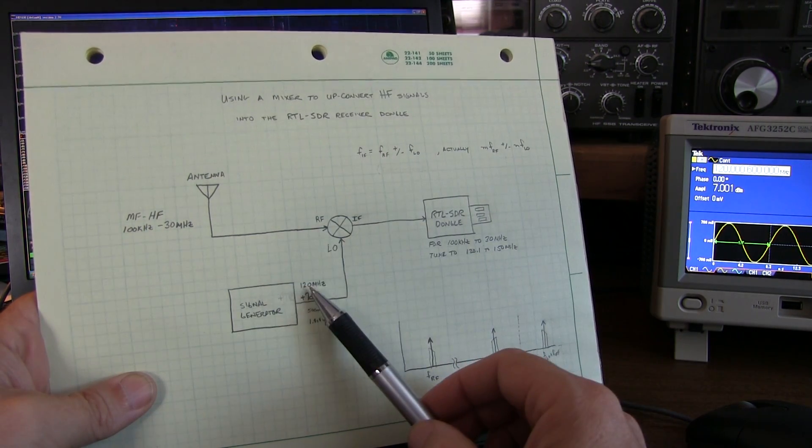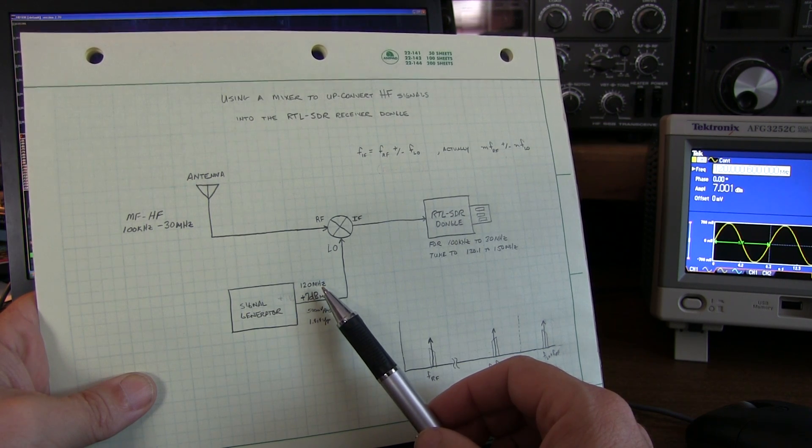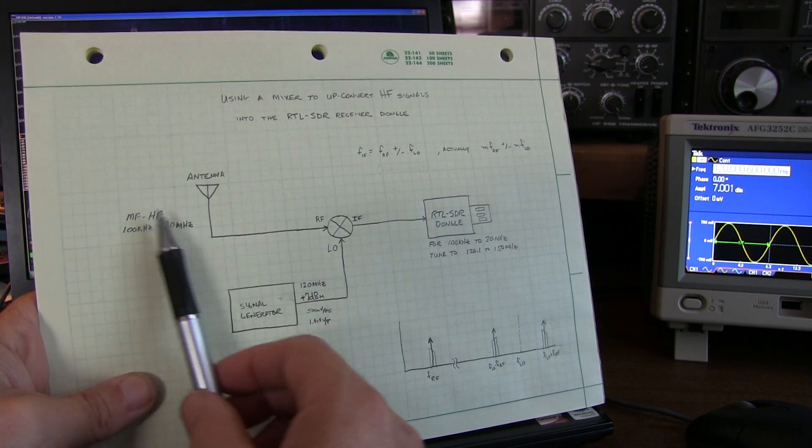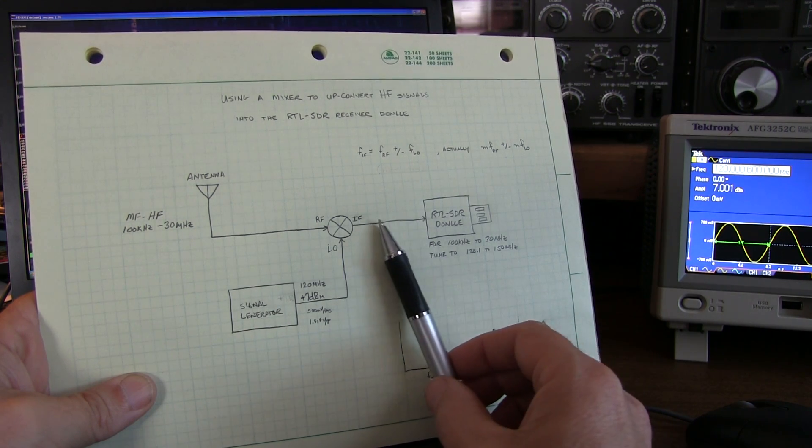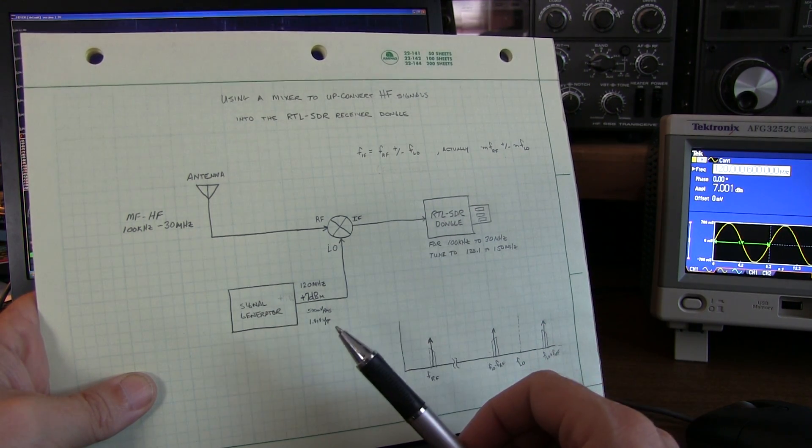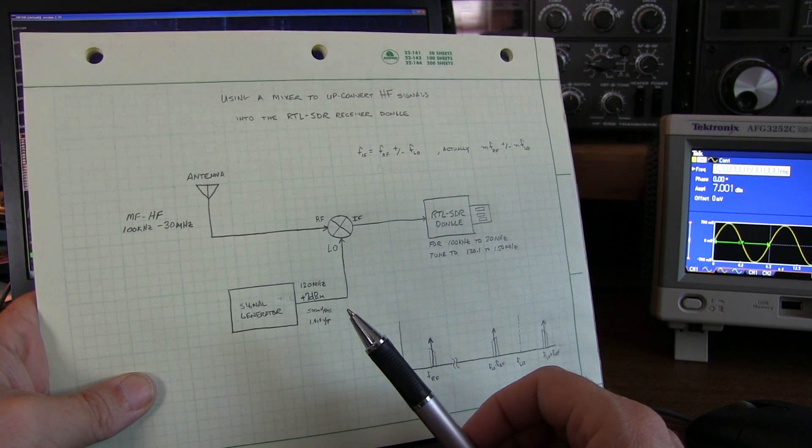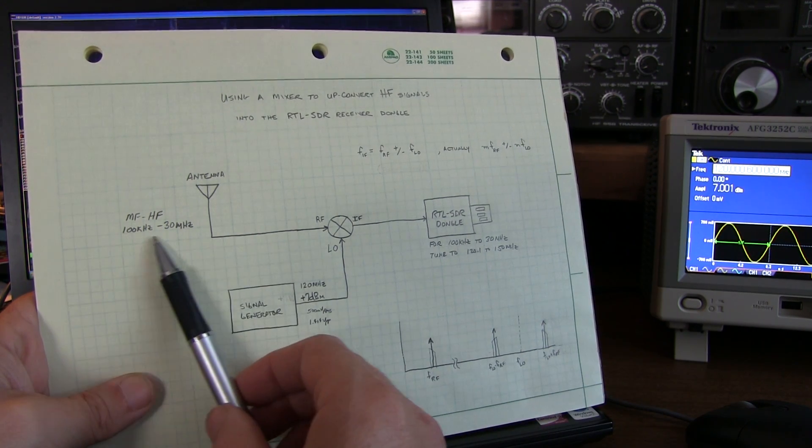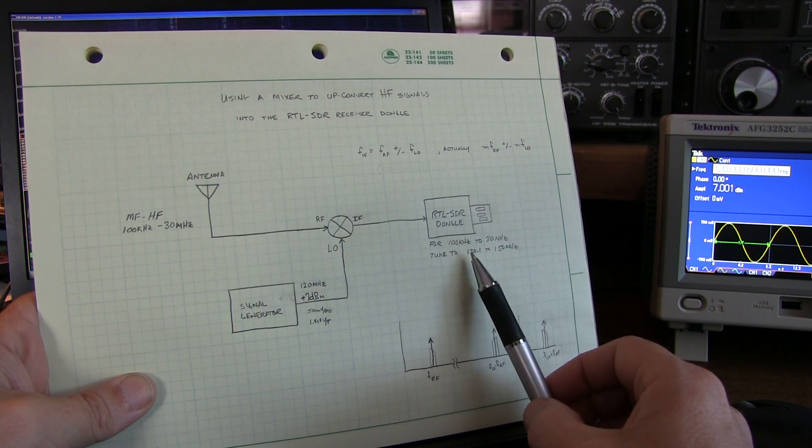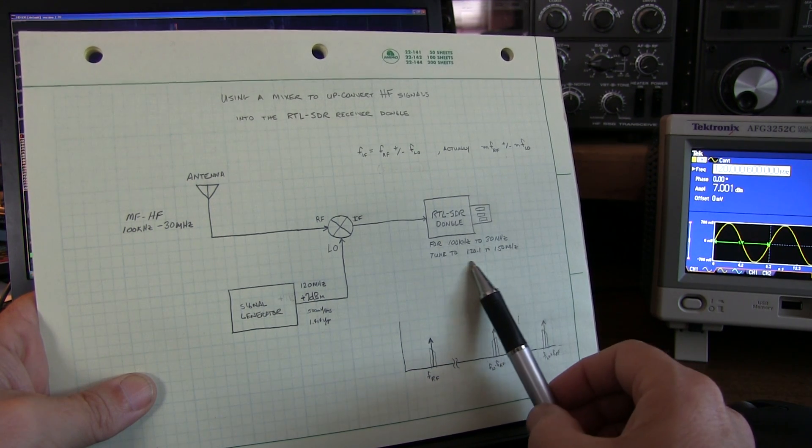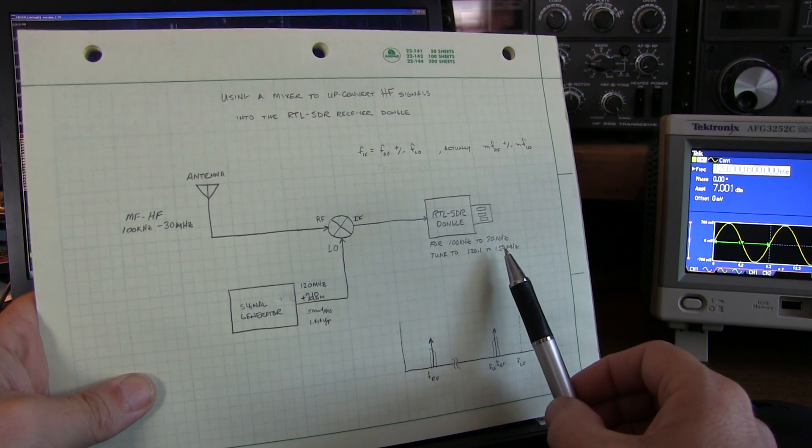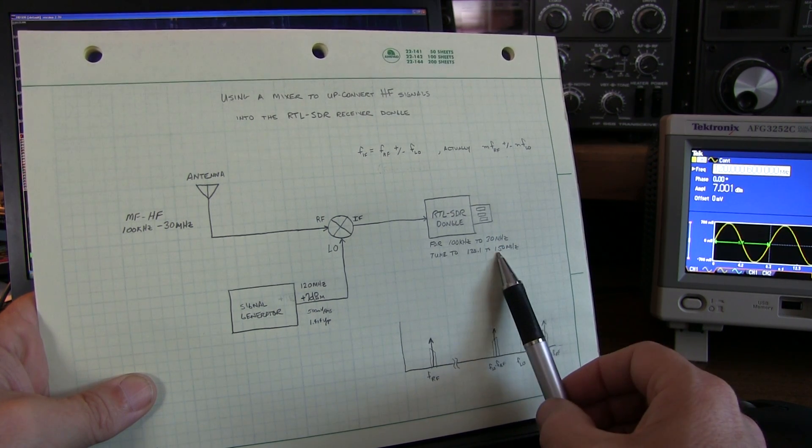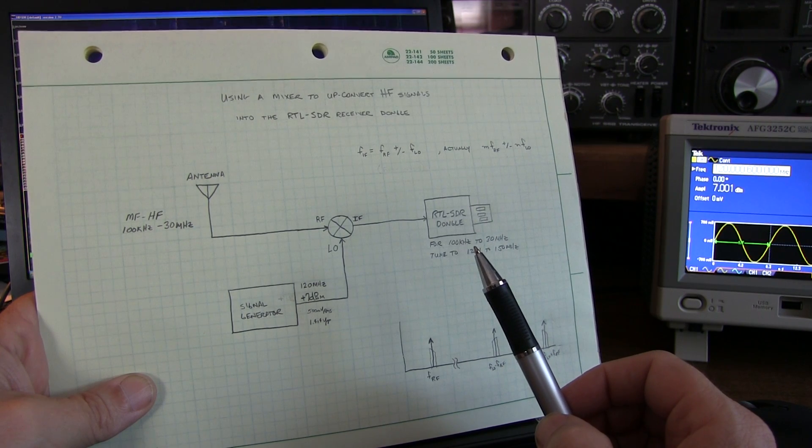So I've chosen a 120 MHz local oscillator frequency. So that will translate the HF signals up by 120 MHz to land them inside the frequency range of the RTL-SDR. And I chose this because that will put this whole frequency range into an IF range of 120 to 150 MHz. This lies above the FM broadcast band, so I won't interfere with that. So it's a decent frequency to pick.